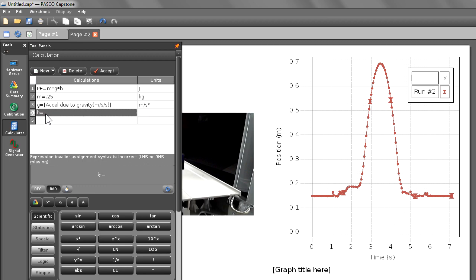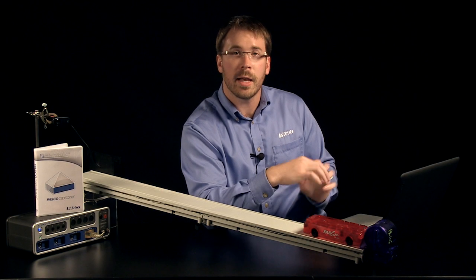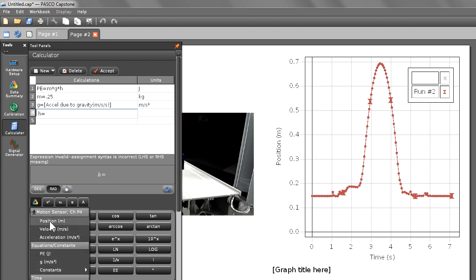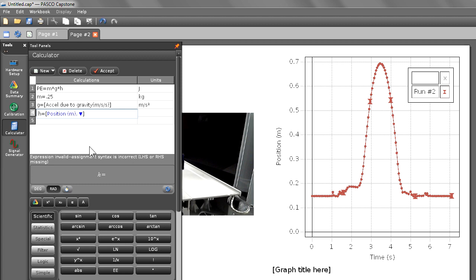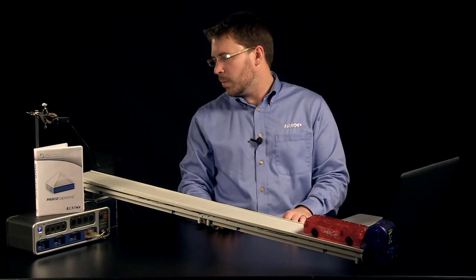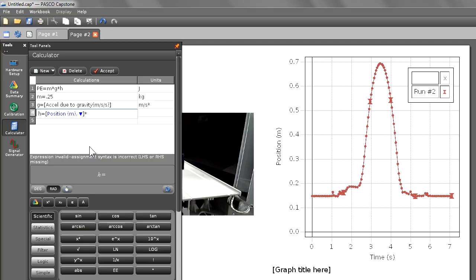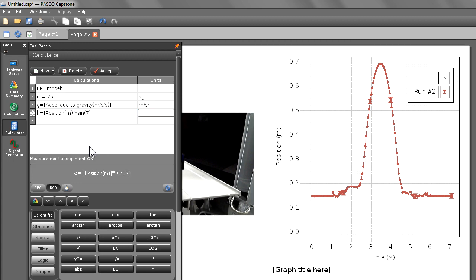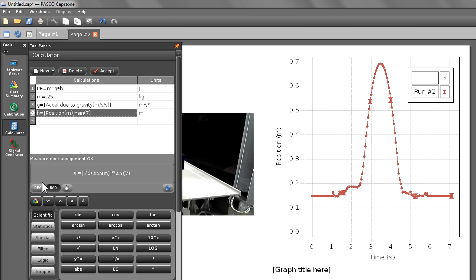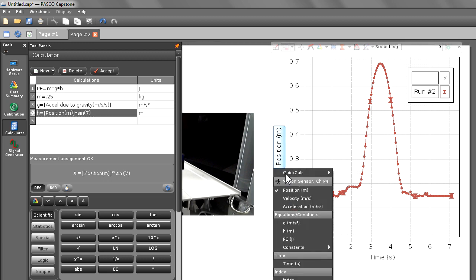And for the height, I'm going to create a new calculation nested inside of my potential energy calculation. So the height is a function of position, which I can choose from my data selection button. And it's a function of angle, which I can get from my angle indicator at the end of my track, which I have an angle of 7 degrees. So I'm going to multiply this times the sine of 7, and give it units of meters. I need to remember to go back and change my height so that it is in degrees. It defaults to radians. And I'm going to change my position in my graph to PE.